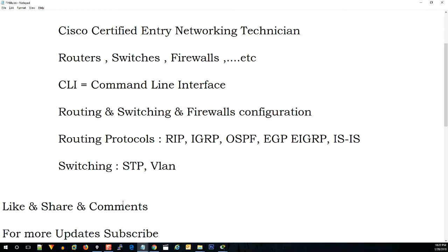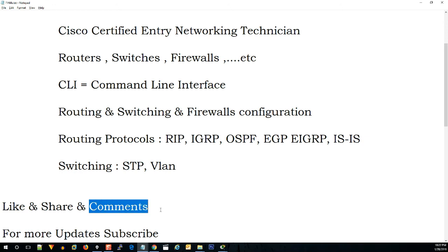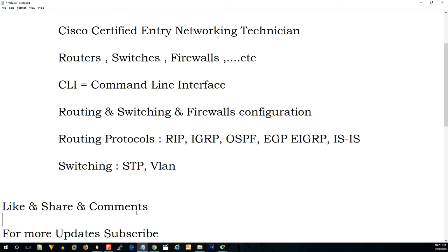Next video, I am going to talk to you about CCNA updates. Subscribe to our channel and share with your friends. Please comment in the comments. Thank you for watching. Check the description below — CCNA on Telegram. Click the link in the video and I will show you.